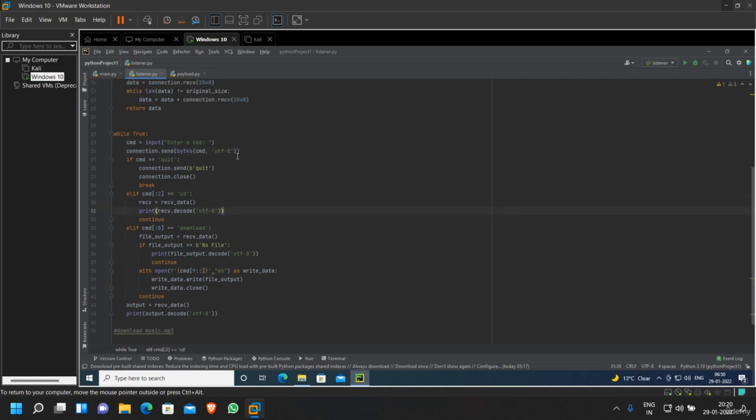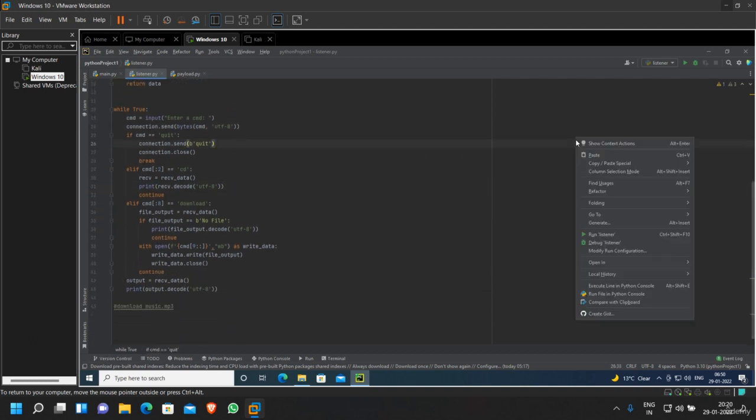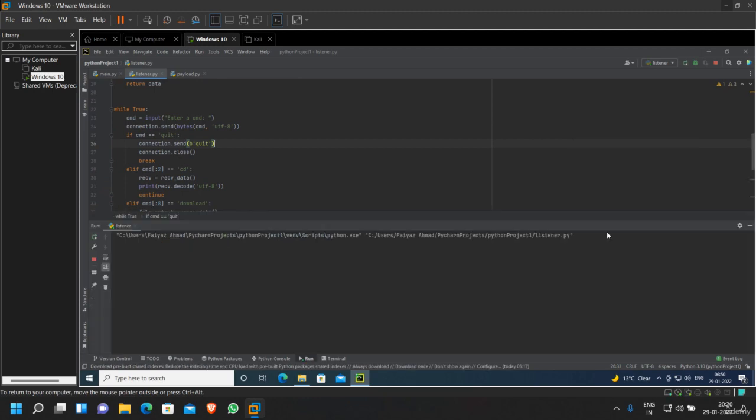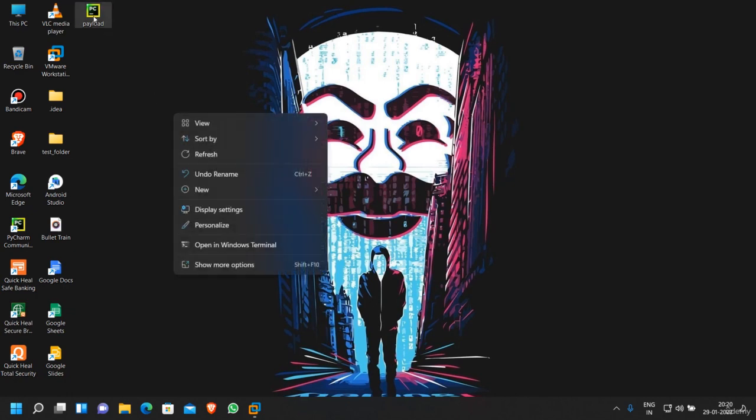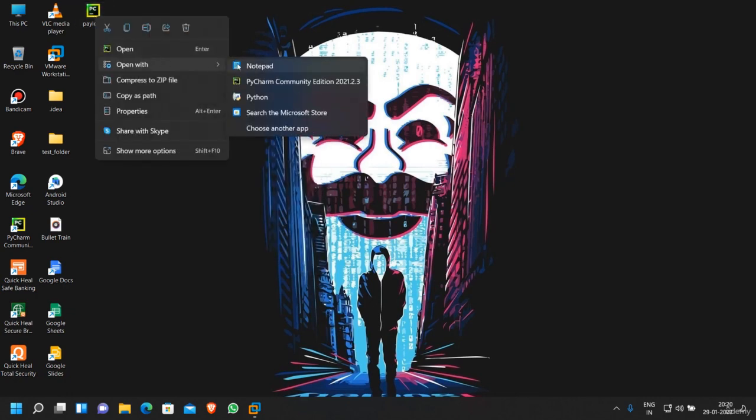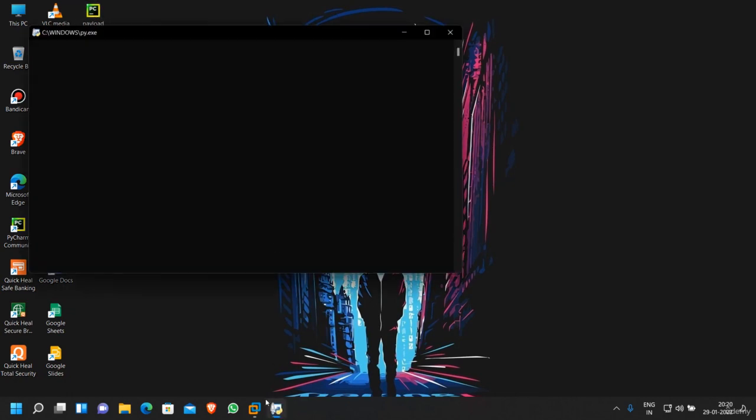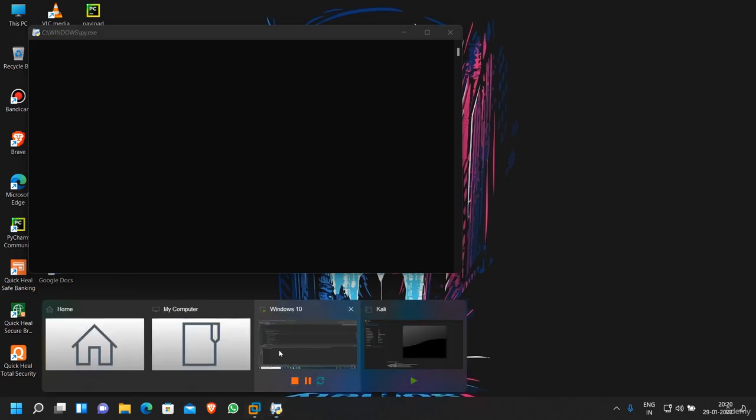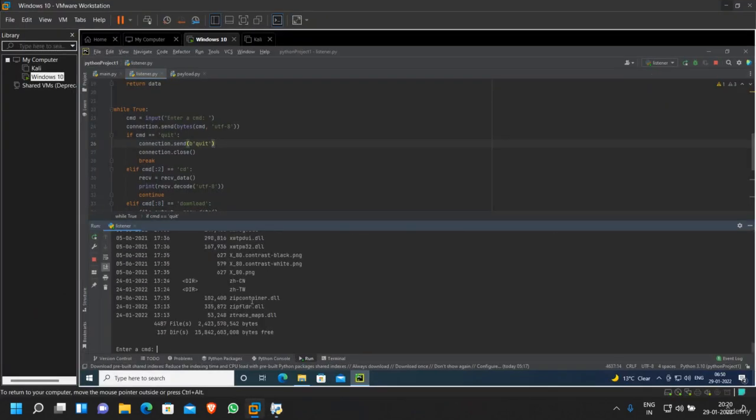Now let's try to run this code and see if we broke our code or not. Let's try to run our payload.py here through Python. As you can see, we got the connection. Let's try to execute some commands, and as you can see, our command is getting executed successfully.